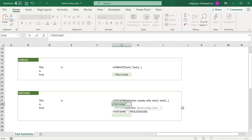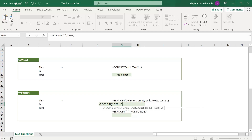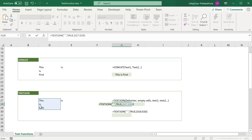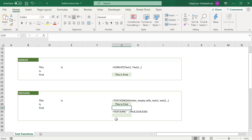The second argument is whether you want to ignore empty cells or not. If you want to ignore empty cells, select TRUE, then provide the list of all cells — simply select the range and hit enter. Without writing a complex formula, it adds all these strings with a space as the delimiter between each word.